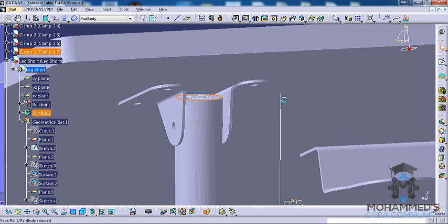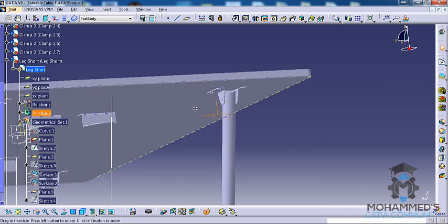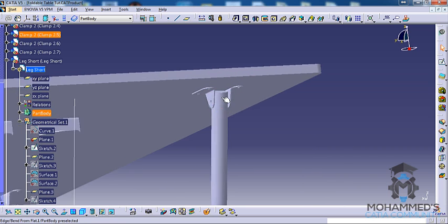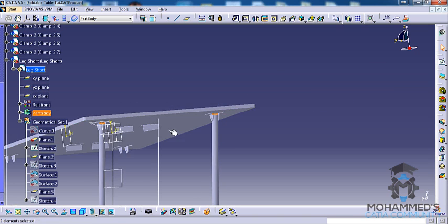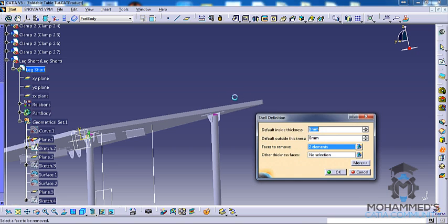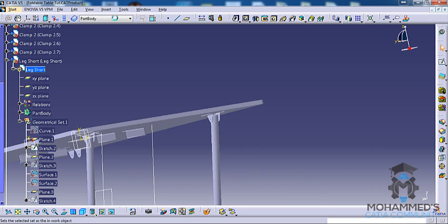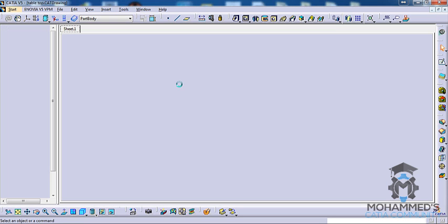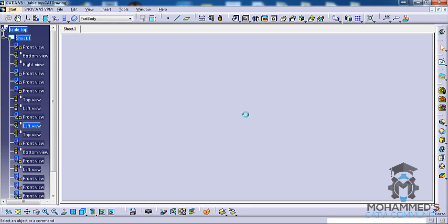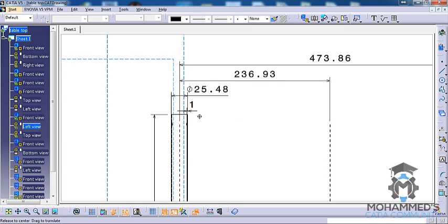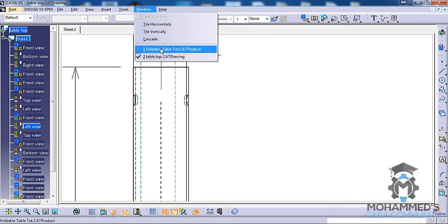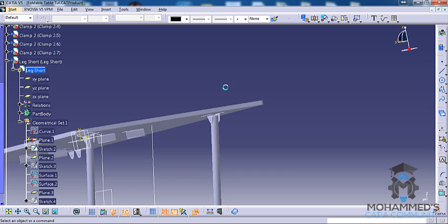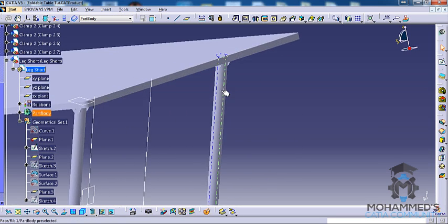Now you can just select these two faces here and select the shell command here and give the inner thickness. I think it was 1mm, you can just go back and check. Yeah, the inner thickness is 1mm. Now let's come back here.